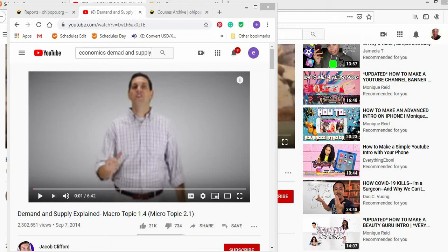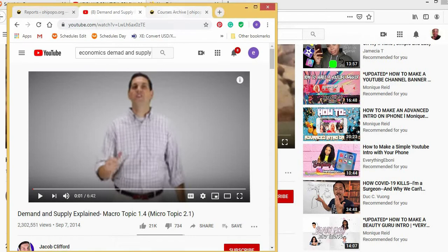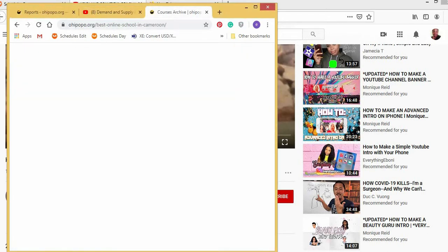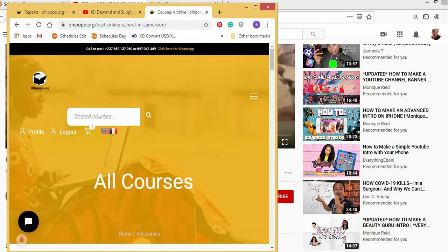So I want to compare and show you maybe two ways. First of it is YouTube. You must have known a lot about YouTube. And another one is Ohipopo. Many of you would know about it, but if not, it's the first online learning platform which is customized for the Cameroonian system of education.